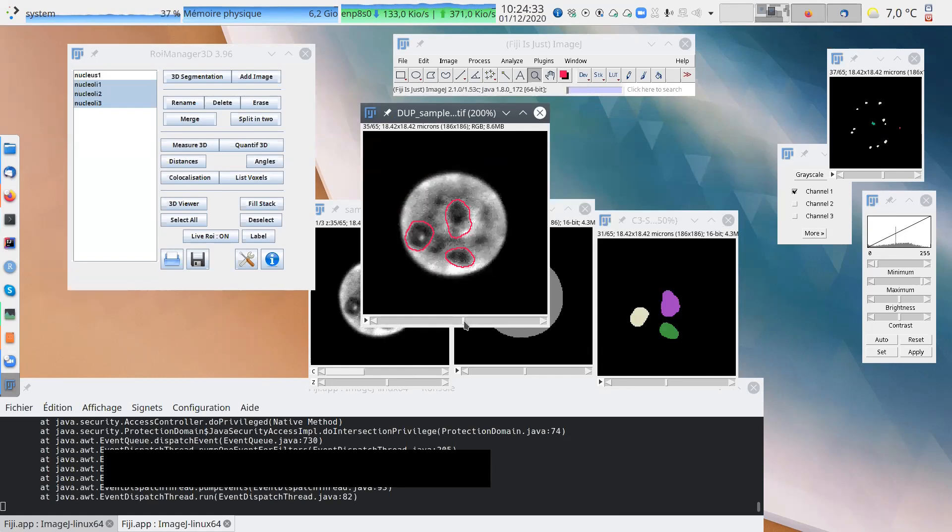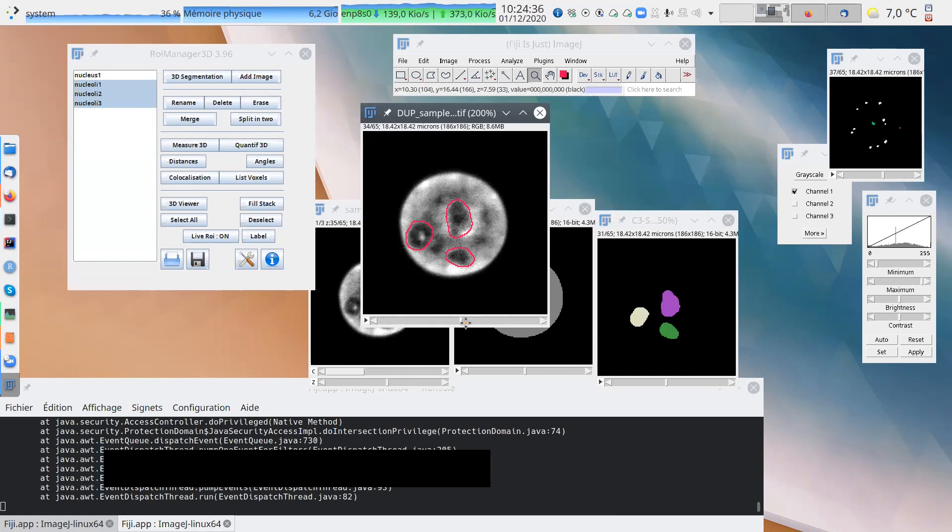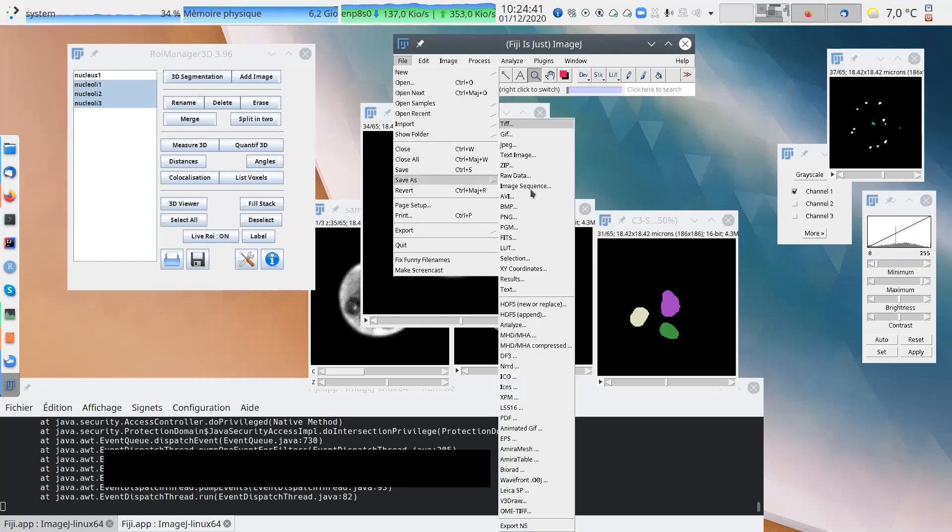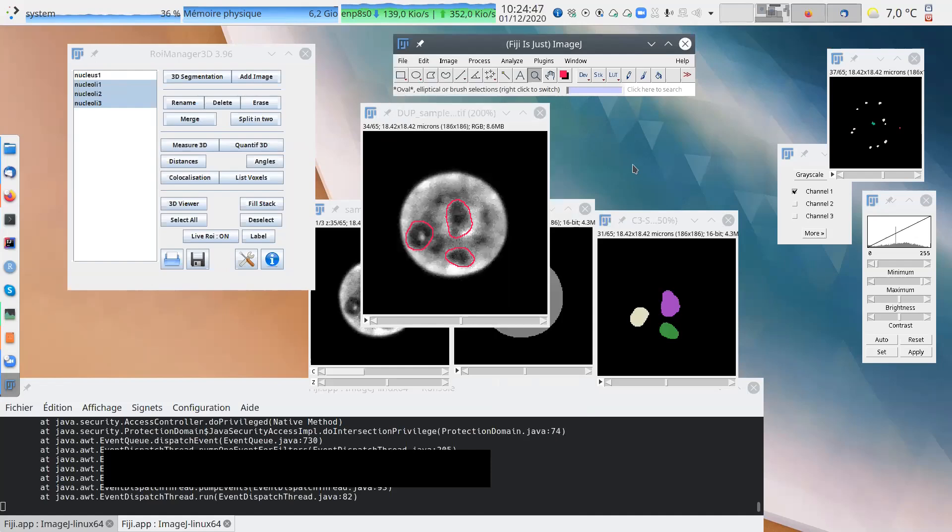So usually it's quite good for selection, or to show people. And after you can create... Just to finish... Save as AVI. So you can save as a movie and put in your presentation. So usually, this is what we do.